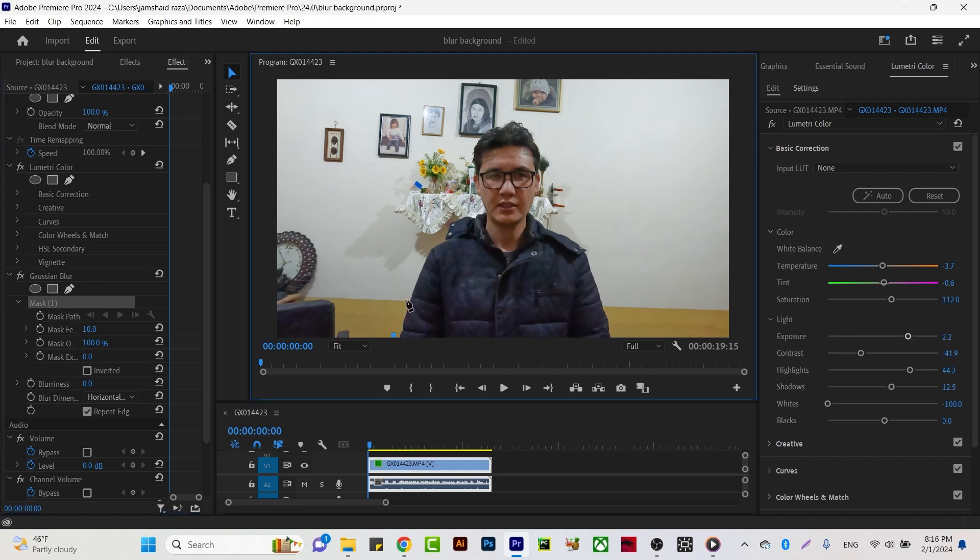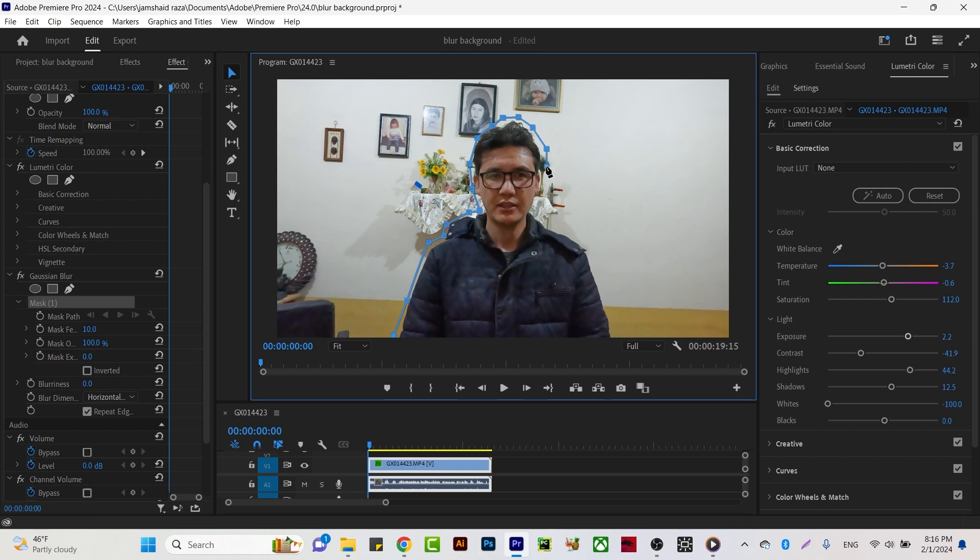We're going to roughly draw our mask around the object or the body which we're going to blur. Now you can see I have roughly masked my object.